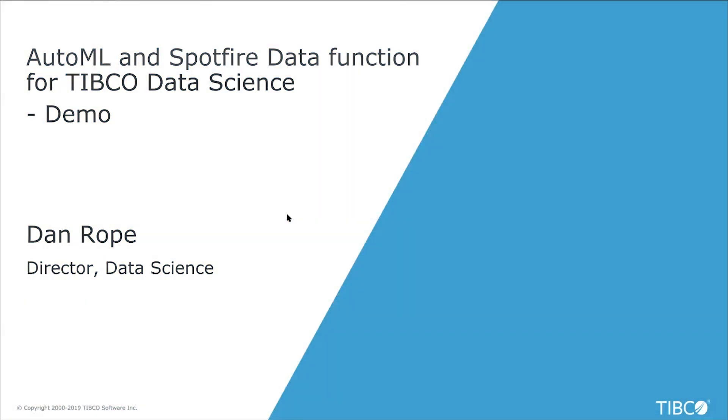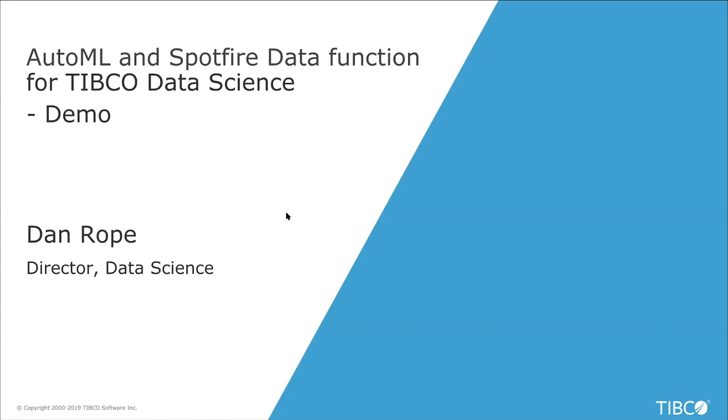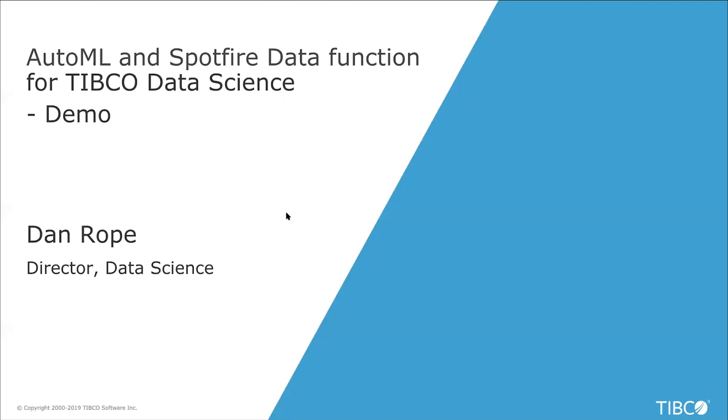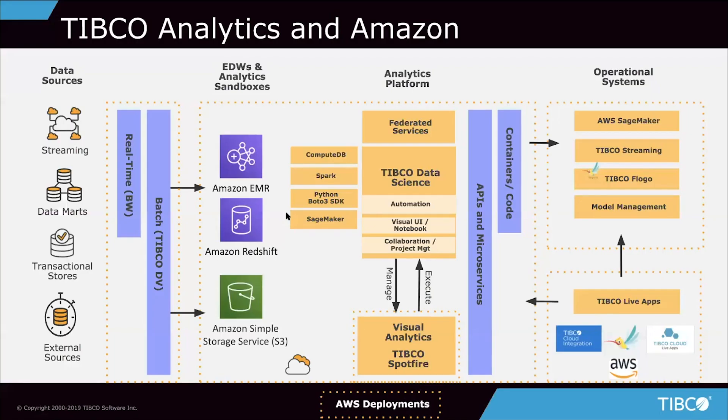Hi everyone, Dan Rope here on the TIBCO Data Science team. I'm going to talk to you about a couple of things today. One is AutoML and secondly, a data function for the Team Studio product in TIBCO Data Science.